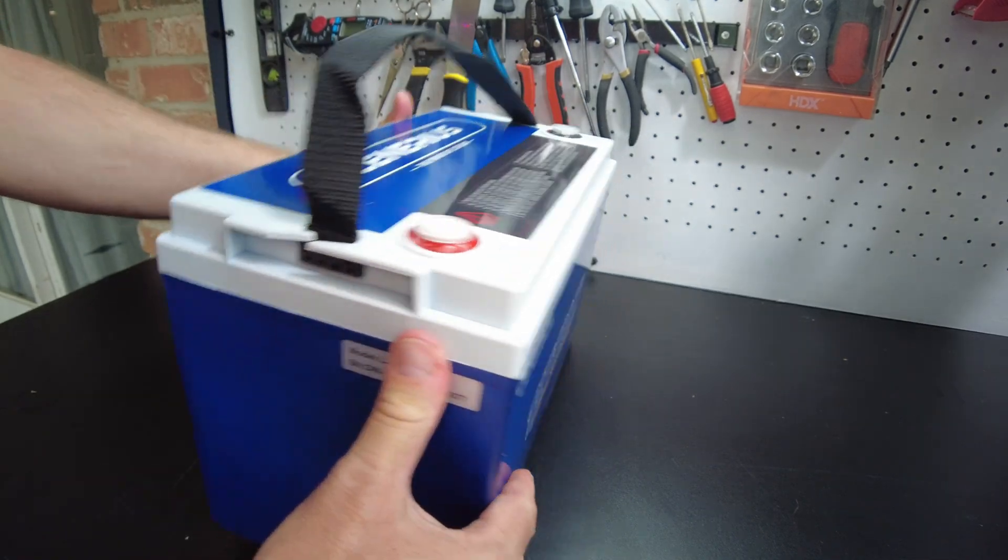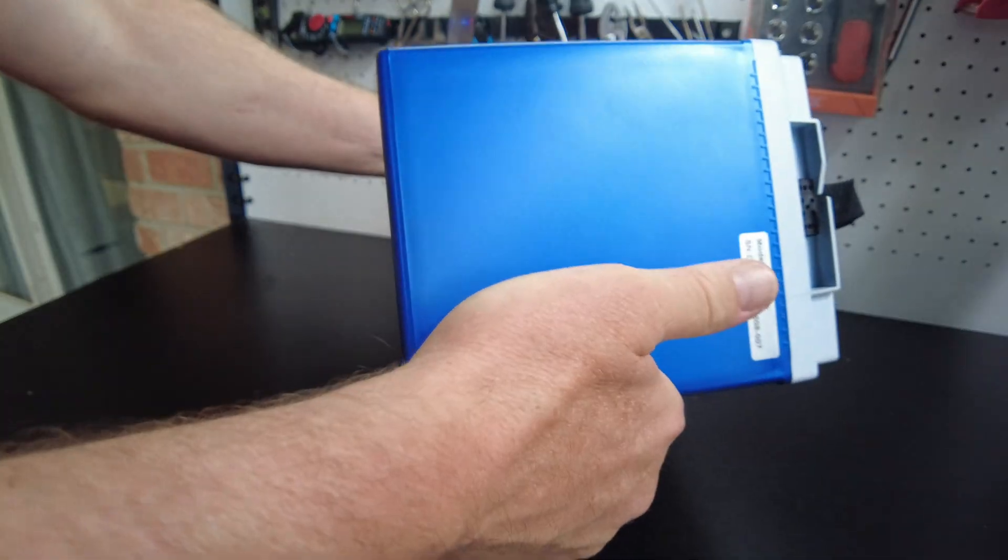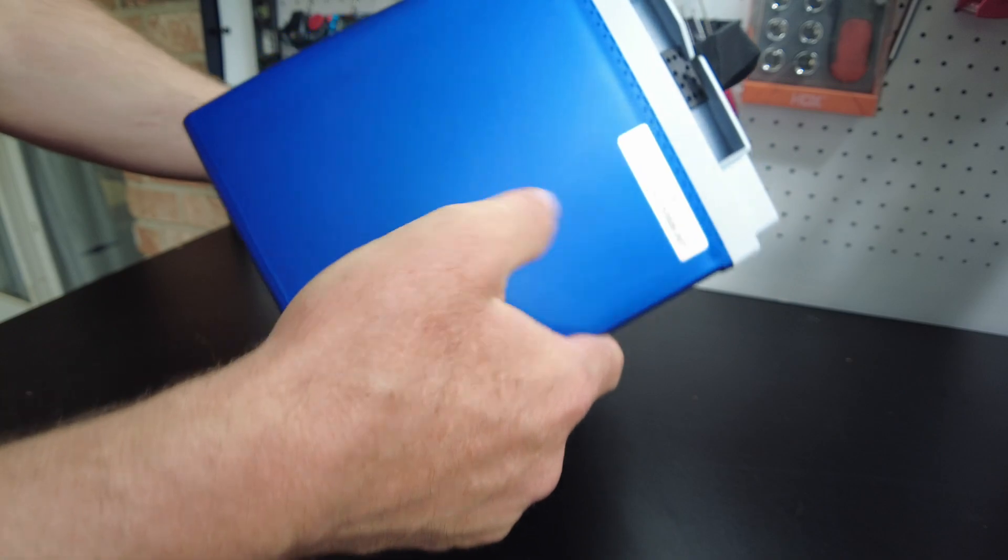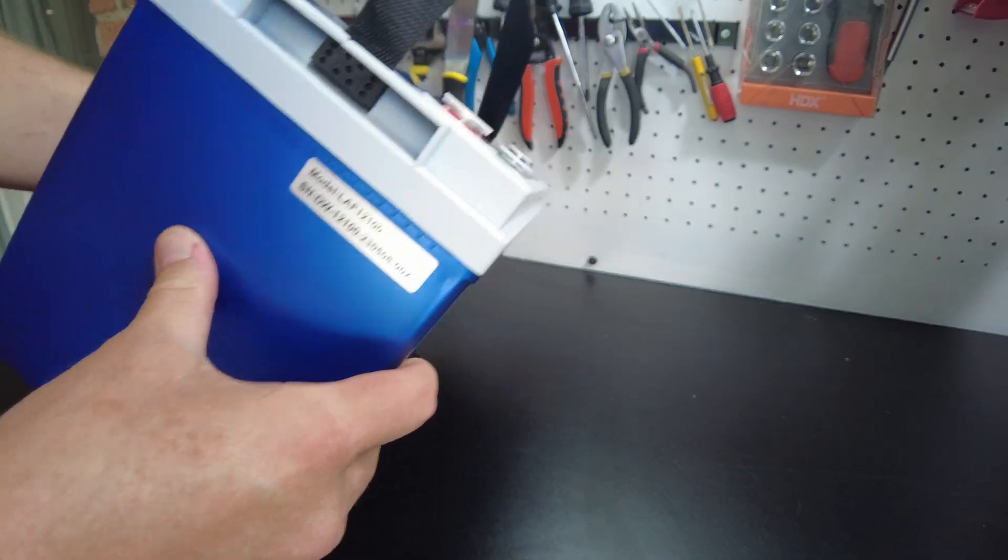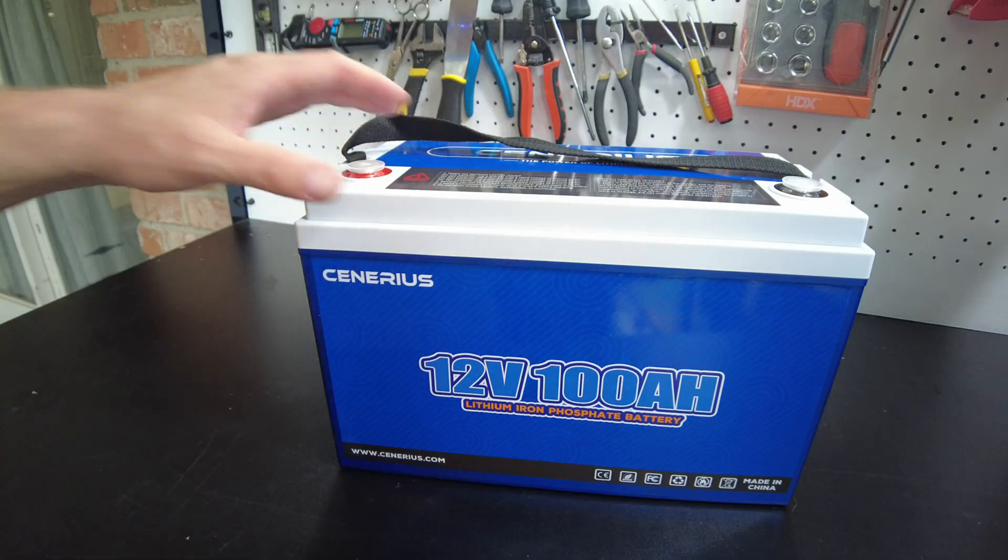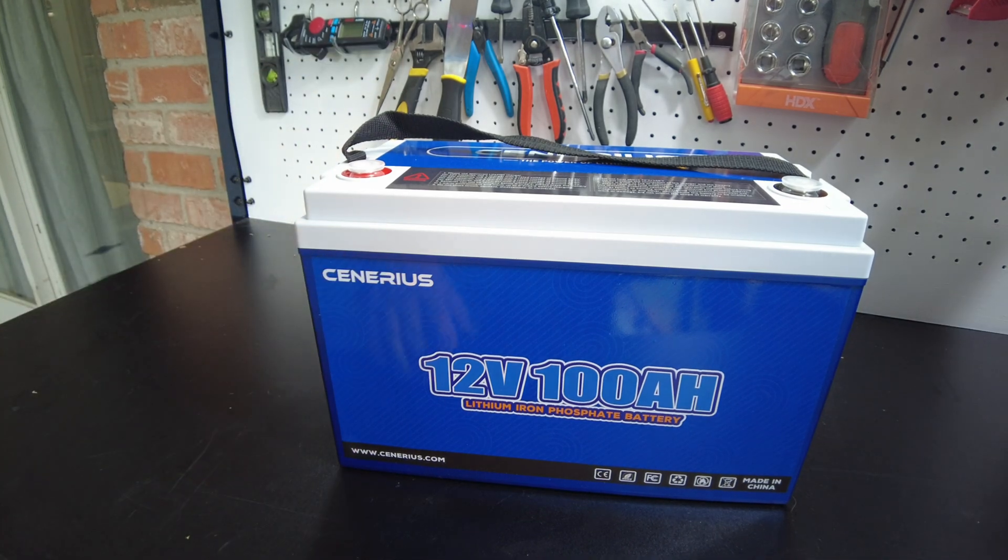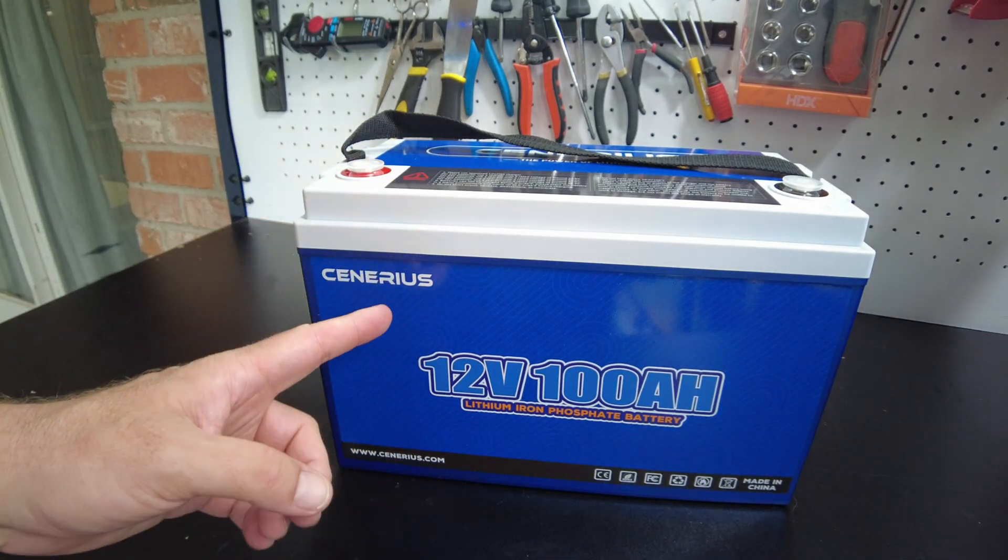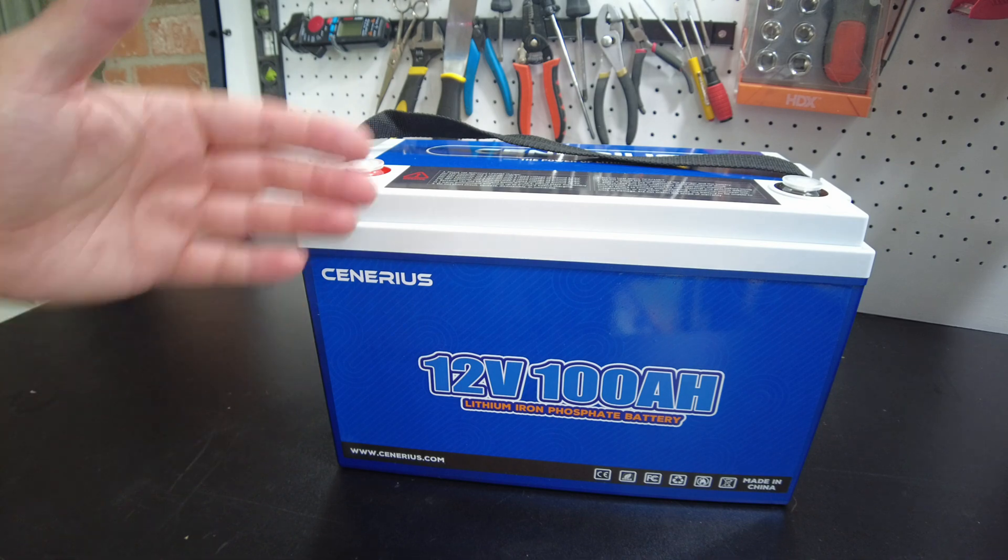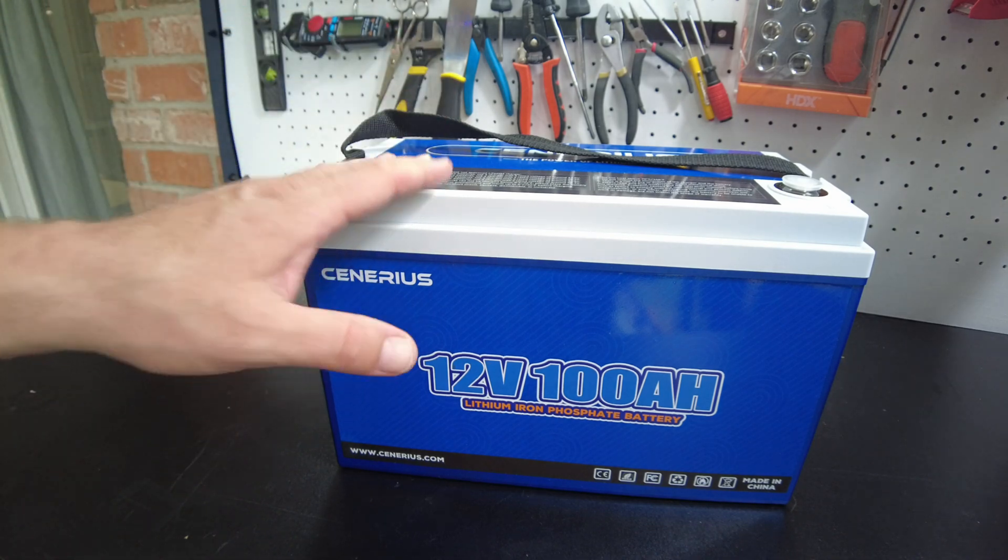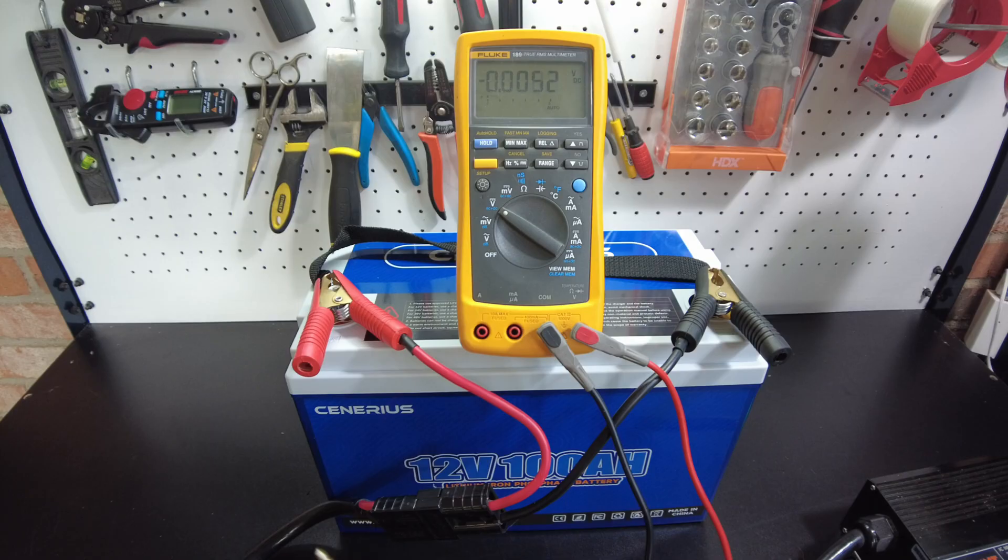It looks a lot like most of the batteries that we're receiving. Very similar style case and size. From what I understand, this one is supposed to have low temperature protection. So we are going to test that. For now, let's go ahead and charge this up and then we'll run a capacity test.